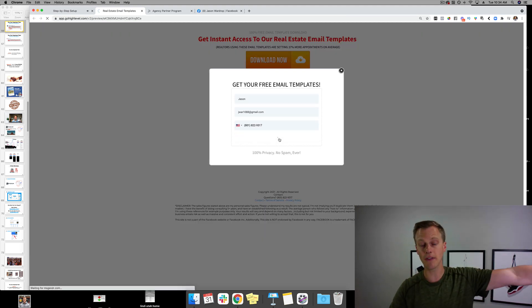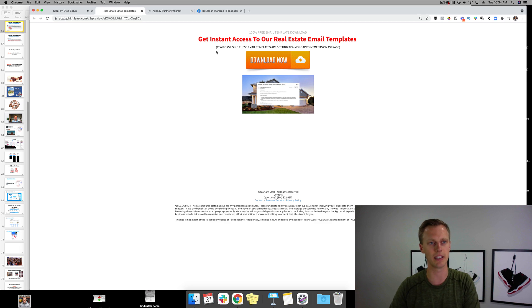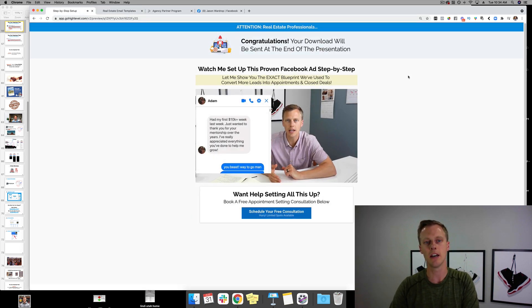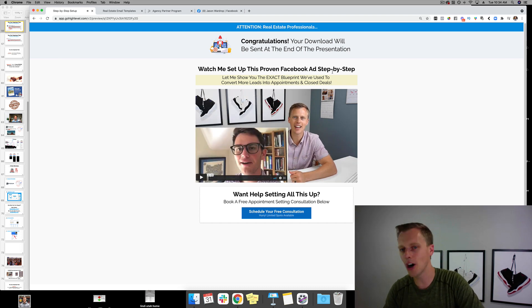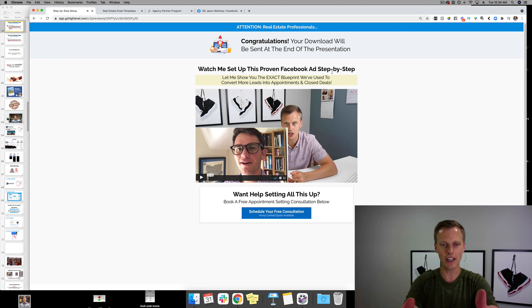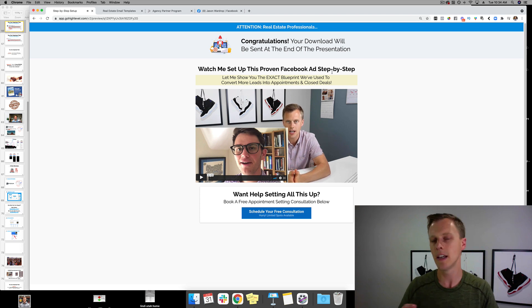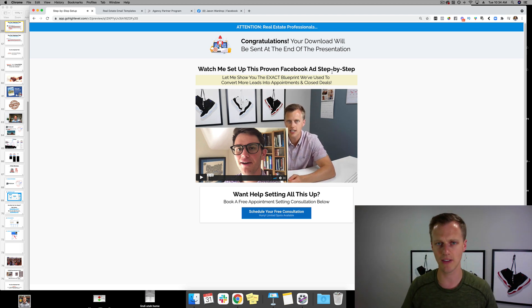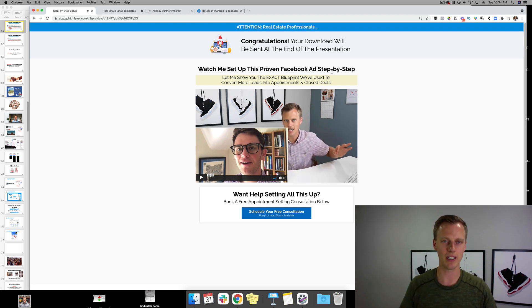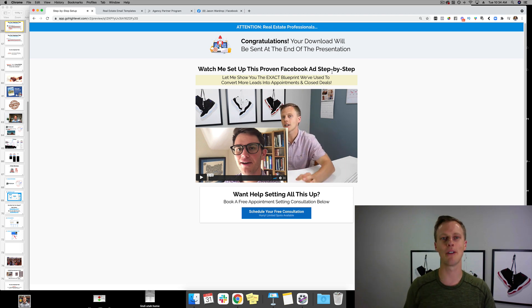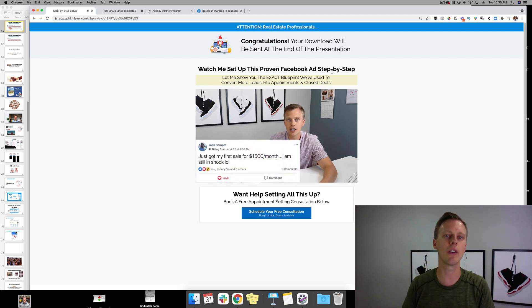For the email templates page, it pulls up a page similar to the Facebook ad one, but instead it says 'Watch me set up this proven follow-up step by step.' In the video, you show them the copy-and-paste email templates, explain why you follow up the way you do — hitting them harder after the first seven days — and then say, 'If you'd like me to set this all up for you, just schedule a free consultation below and we'll talk, no obligations.'